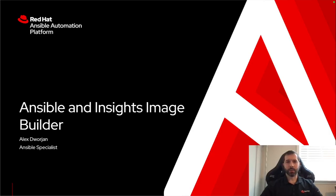My name is Alex Dorge and I'm an Ansible specialist. I'm going to be walking through Ansible and Insights Image Builder to talk about how those tools can work together.